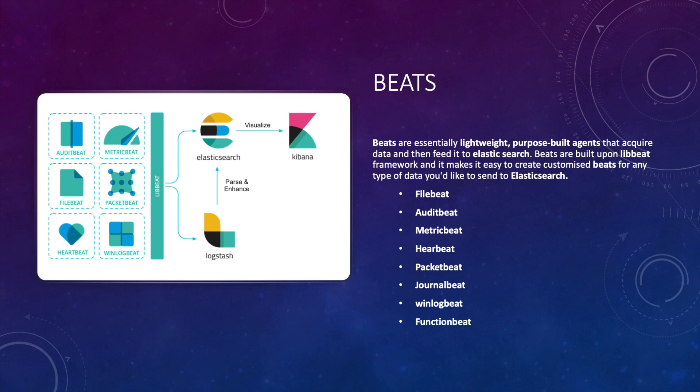Auditbeat is a lightweight shipper that you can install on your servers to audit the activities of users and processes on your system. For example, you can use Auditbeat to collect and centralize audit events from Linux auditd framework.